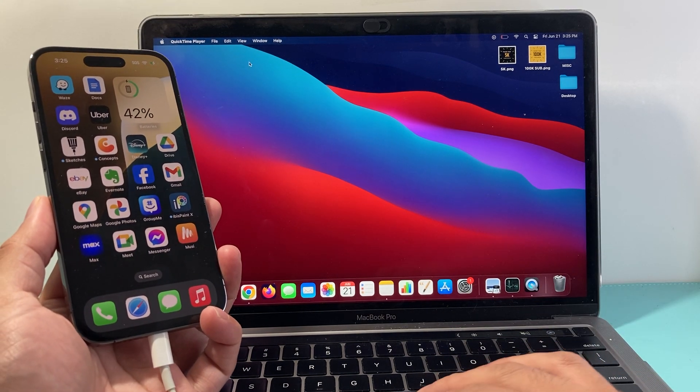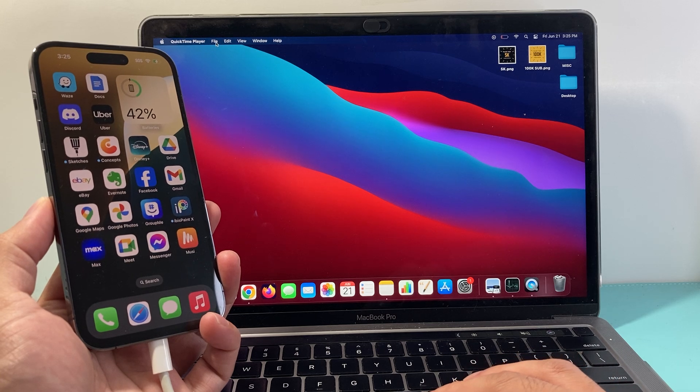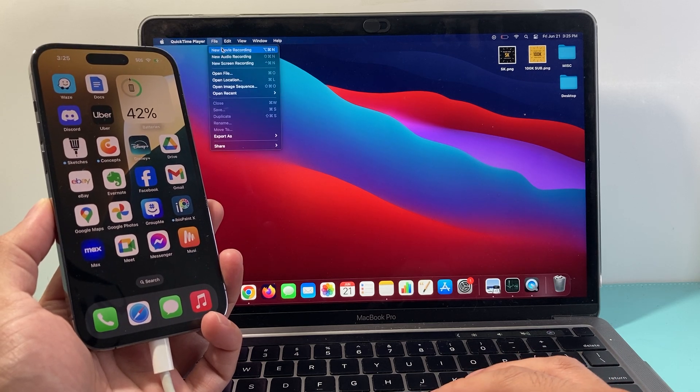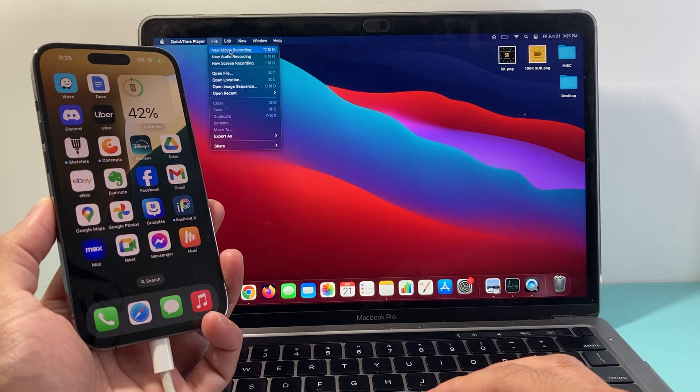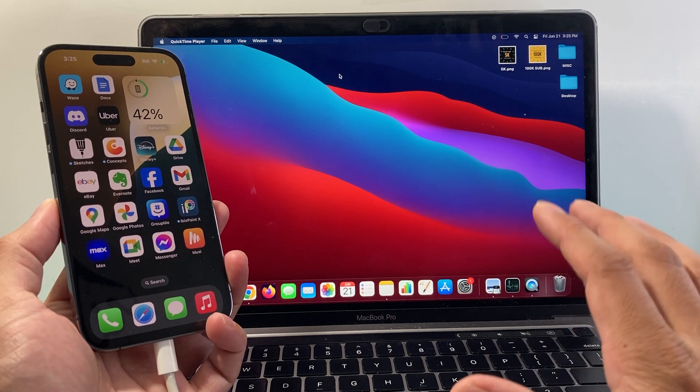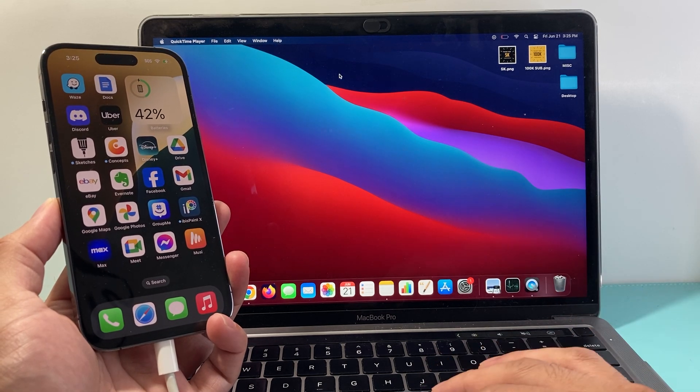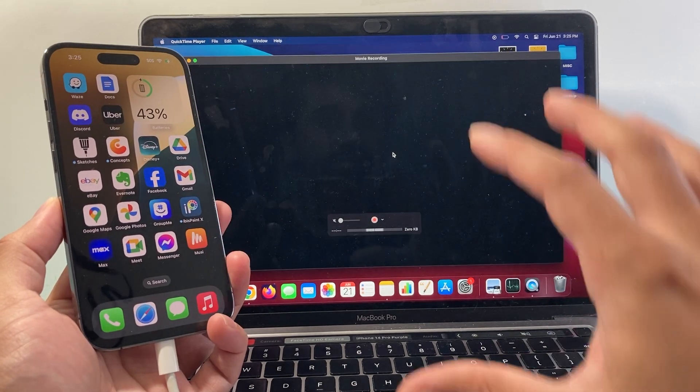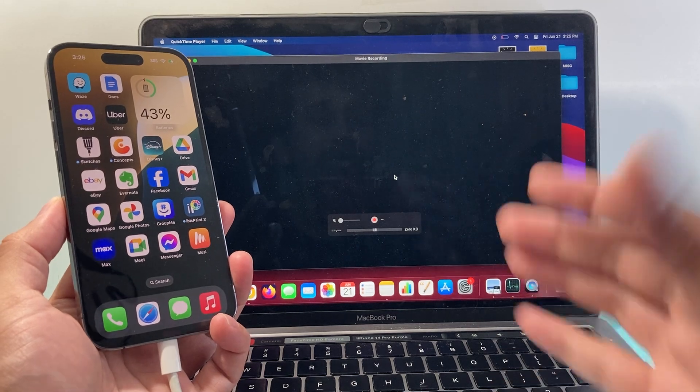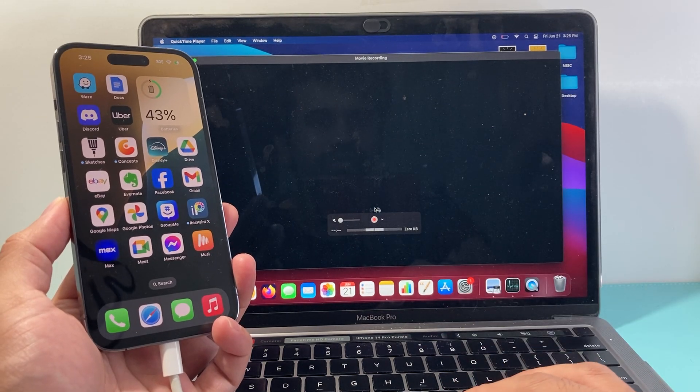What you need to do here is go over to the top here where it says File, and then we're going to do a new movie recording. We're not going to actually record a movie, but this is the option you want to select.